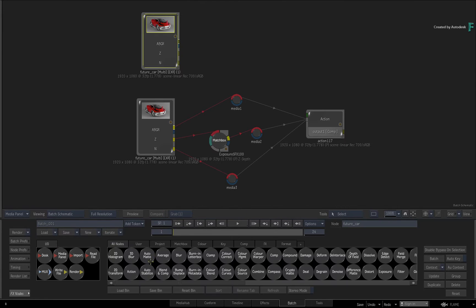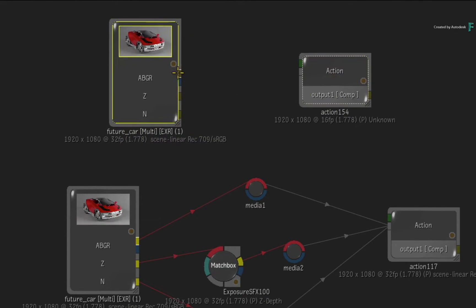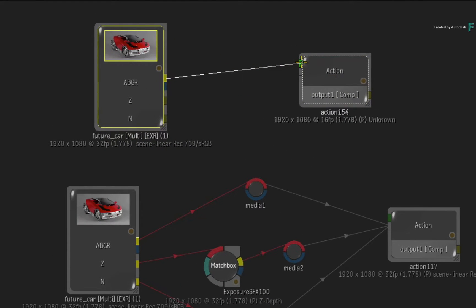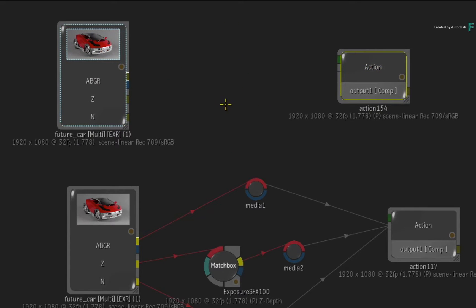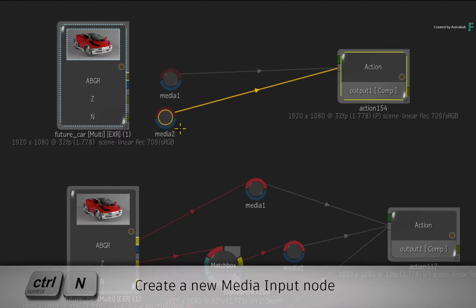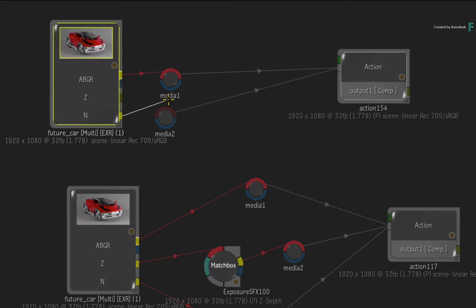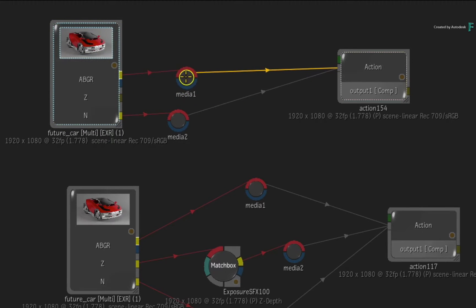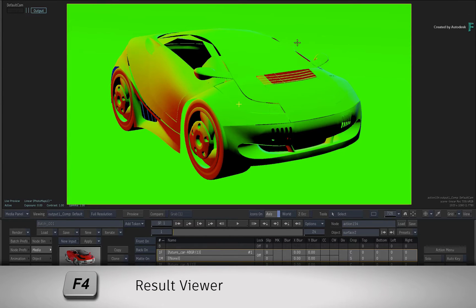Go back to Batch and drag out an Action node from the Batch node bin. Use the Beauty pass to set the Action's resolution and colour space. Next, select the Action node and create two new media inputs with CONTROL-N. Connect the Beauty into Media 1 and the Normals pass into Media 2. Double-click the Action node for its controls and press F4 for the result view.